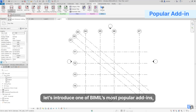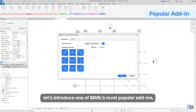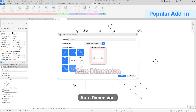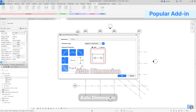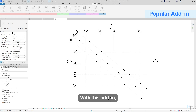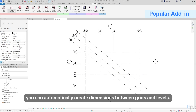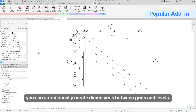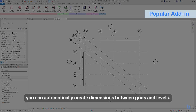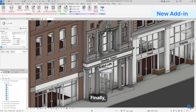Let's introduce one of Beemill's most popular add-ins: Auto Dimension. With this add-in, you can automatically create dimensions between grids and levels.